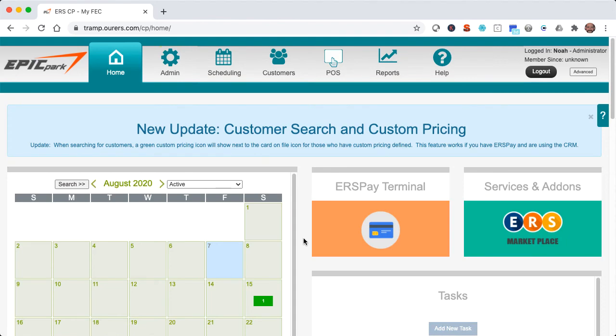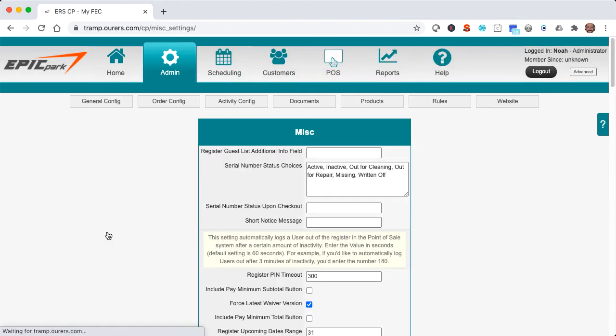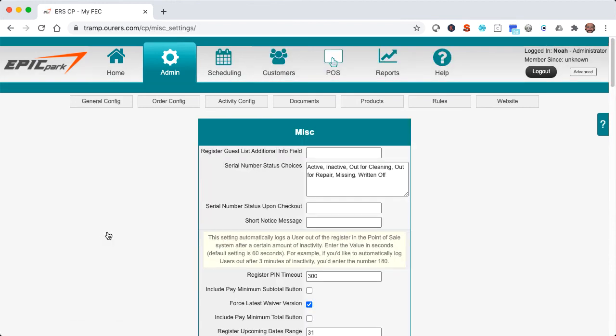So before we wrap this tutorial, let's click into Admin, General Config, Miscellaneous Settings, to check our Register Pin Timeout settings. Near the top of the screen is the setting that we're looking for, Register Pin Timeout. As the instructions say, the setting automatically logs the user out of the register in the Point-of-Sale app after a certain amount of inactivity.